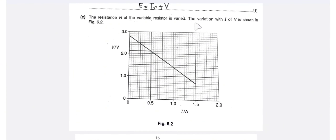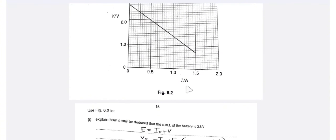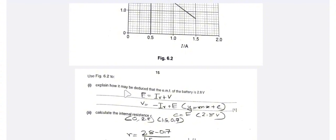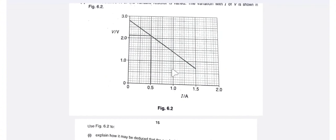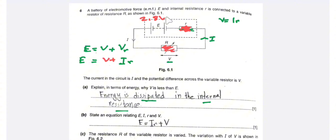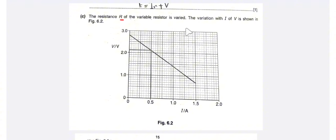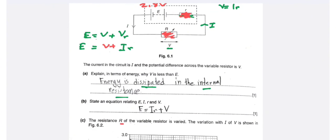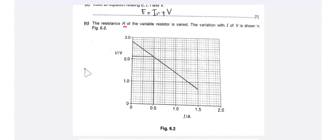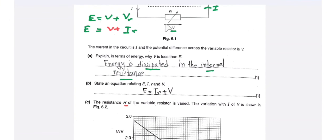The resistance of the variable resistor is varied, and the variation of voltage with current is shown in figure 6.2. This graph shows voltage against current for the variable resistor R. We need to use figure 6.2 to explain how it may be deduced that the EMF of the battery is 2.8V.